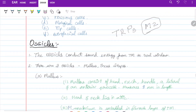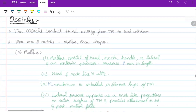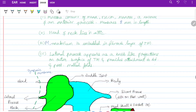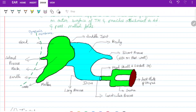The ossicles conduct sound energy from the tympanic membrane to the oval window. Malleus consists of head, neck, handle, and lateral and anterior process, measuring 8 mm in length. The head and neck lie in the attic; the manubrium is embedded in the fibrous layer of the tympanic membrane. The lateral process appears as a knob-like projection providing attachment to the anterior and posterior malleal folds. Incus, called the anvil, consists of a body, short process, and long process. The body and short process lie in the attic; the long process hangs vertically to form the incudostapedial joint with the head of stapes.